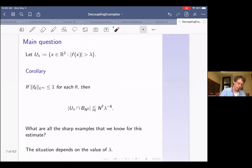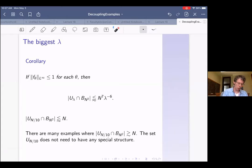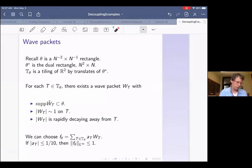Our main question is: for this bound, what are all the sharp examples that we know? The situation depends a lot on the value of lambda. I'll start with the biggest lambda. The biggest that lambda could be by the triangle inequality is N—say N over 10. In this case, there are many examples where this is big, and the set U_{N/10} doesn't need to have any special structure for this to happen. These examples are based on wave packets, which I'll explain a little slowly.